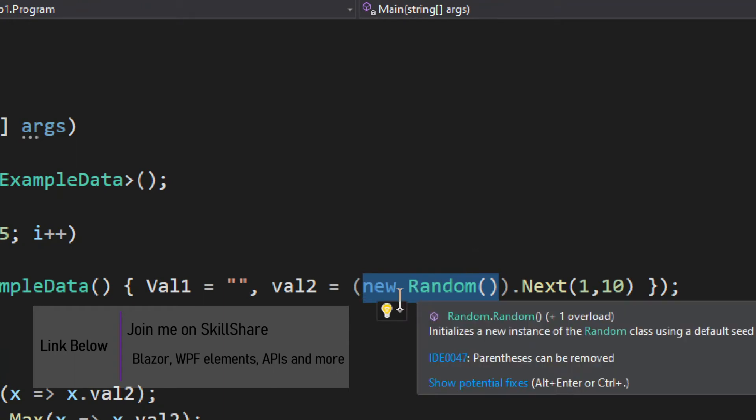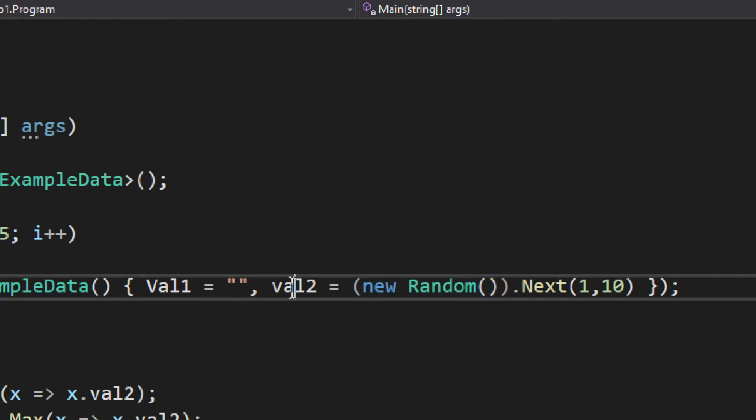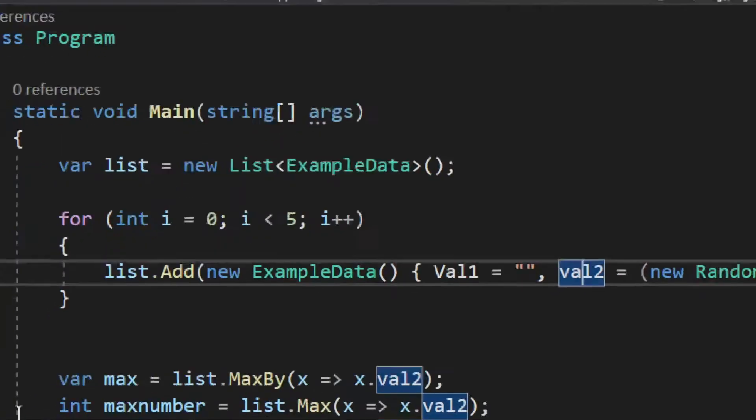Now just to show you one thing, we have the Random. The Random is constructed on every cycle of a loop. You should not do that, this is not a good practice, but to make this more compact that is why I used it this way. But we will get a random number.